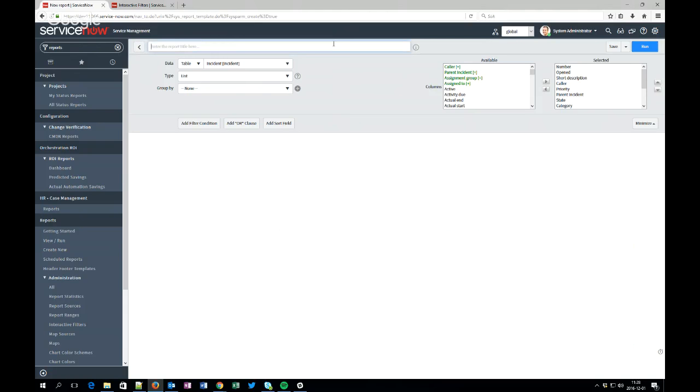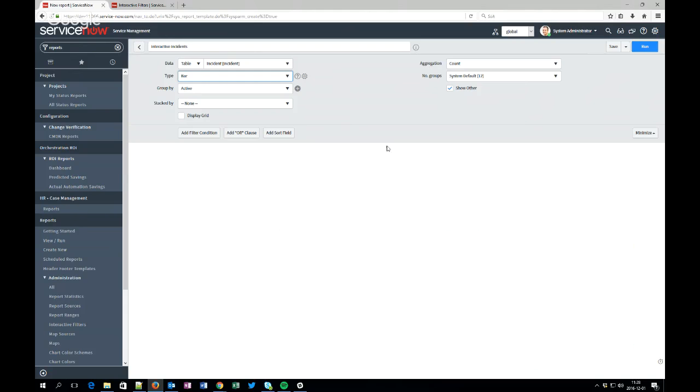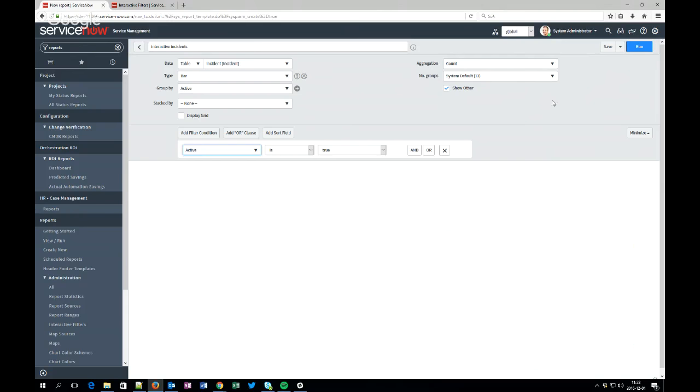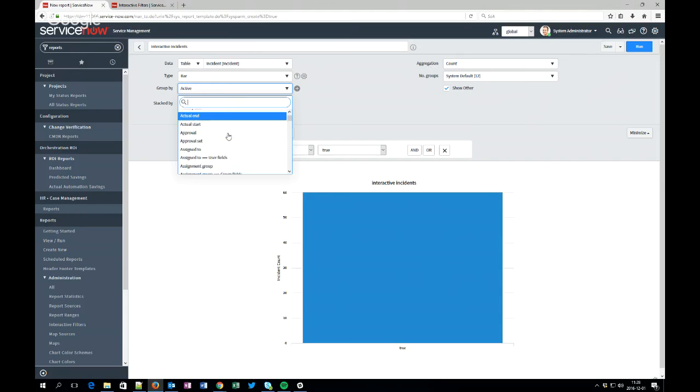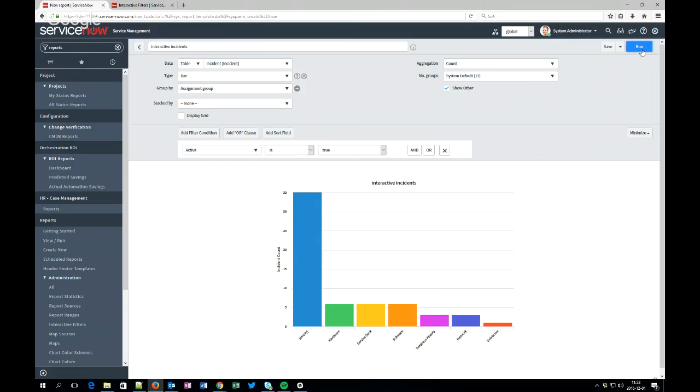We'll call it interactive incidents. We will make a bar chart, and let's say that we only want to see the active ones. And then we don't want to group by active, we want to group by assignment group for example. This one is nice and this will satisfy some people.